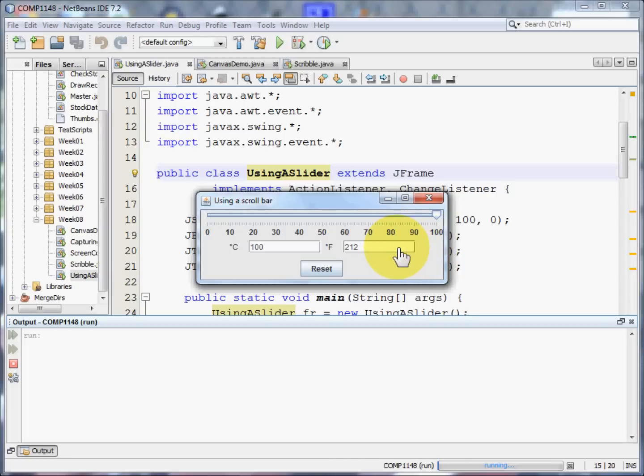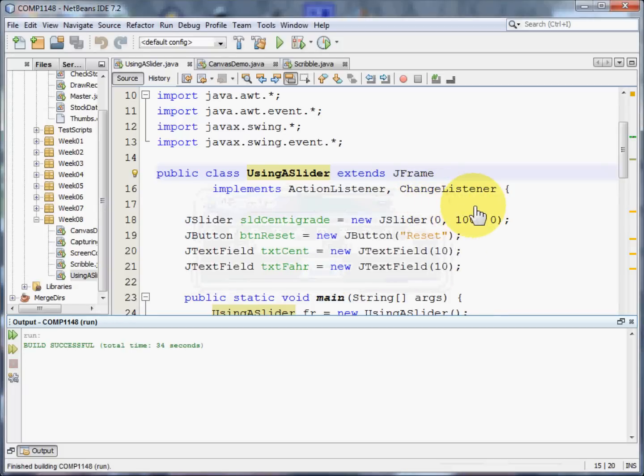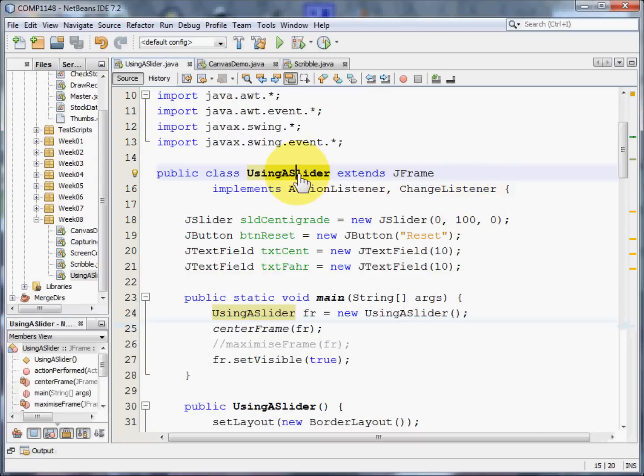It's exactly the sort of thing that you'd expect, and you can reset the slider as well. Now this program does a few things a little differently, and I need to show you that.